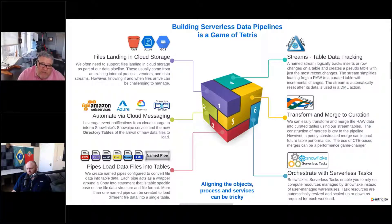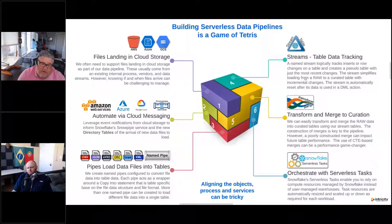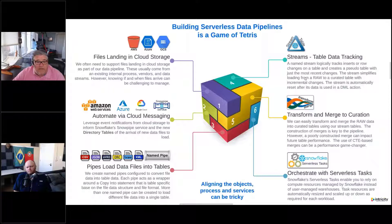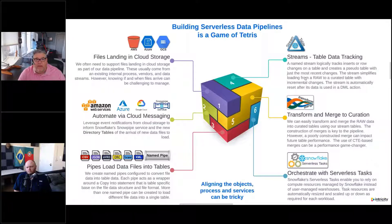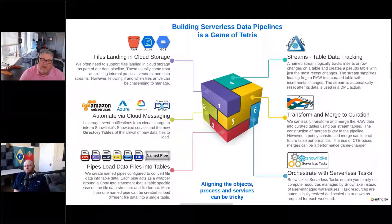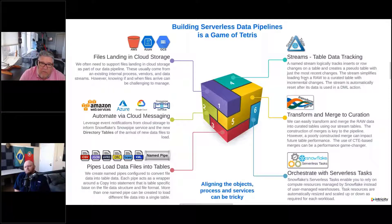We're going to talk about streams, table data tracking, and change tracking in Snowflake. Streams have been around for a while — we've been using them for a couple of years with clients. There were a few limitations, but some of those are now gone. There are some really cool new things going on with streams, one of them being — as we talked about in the What's New — the ability to put a stream on a view. It's very important to understand what a stream is and what it's doing.